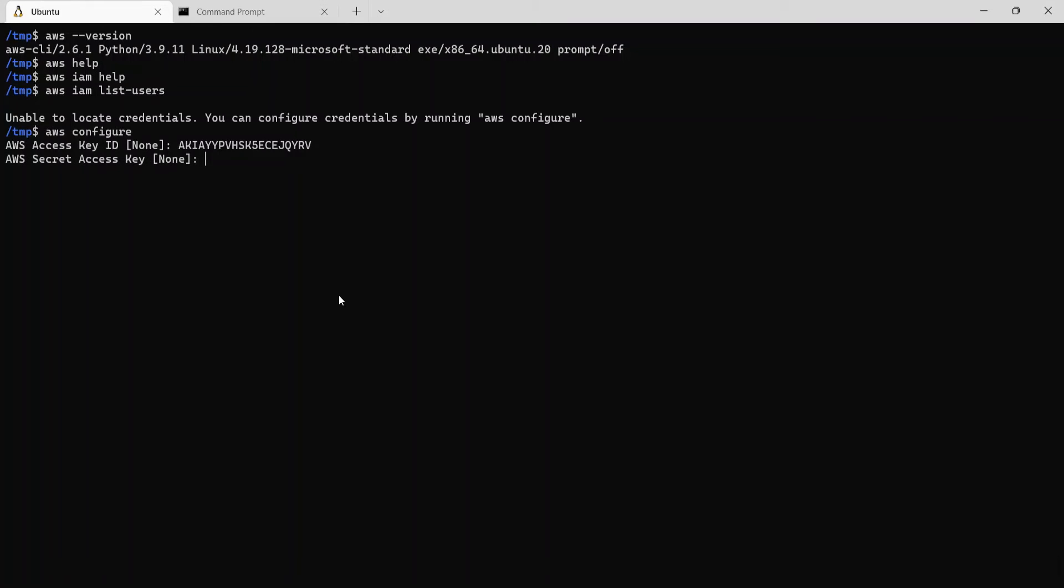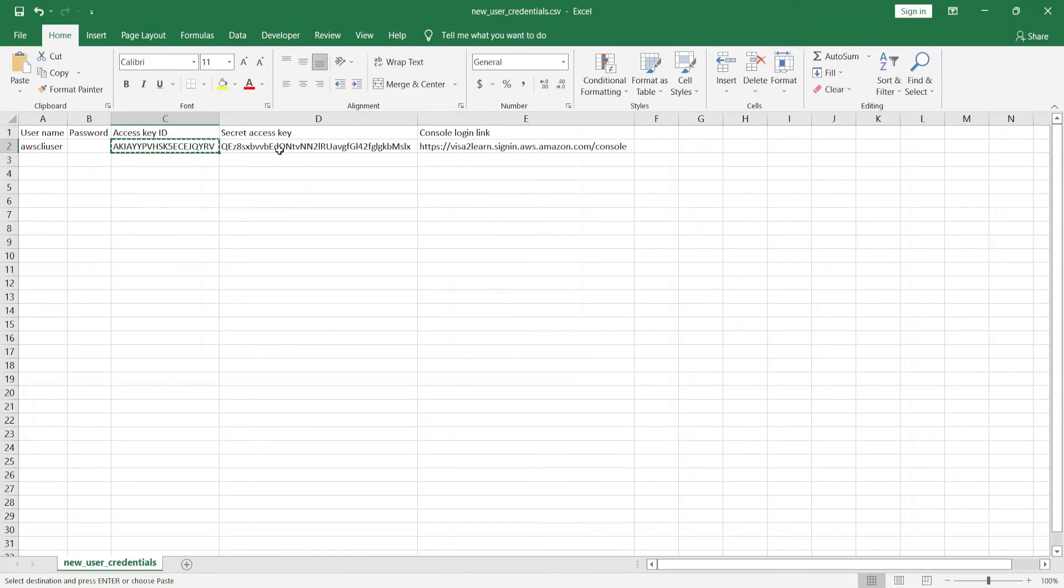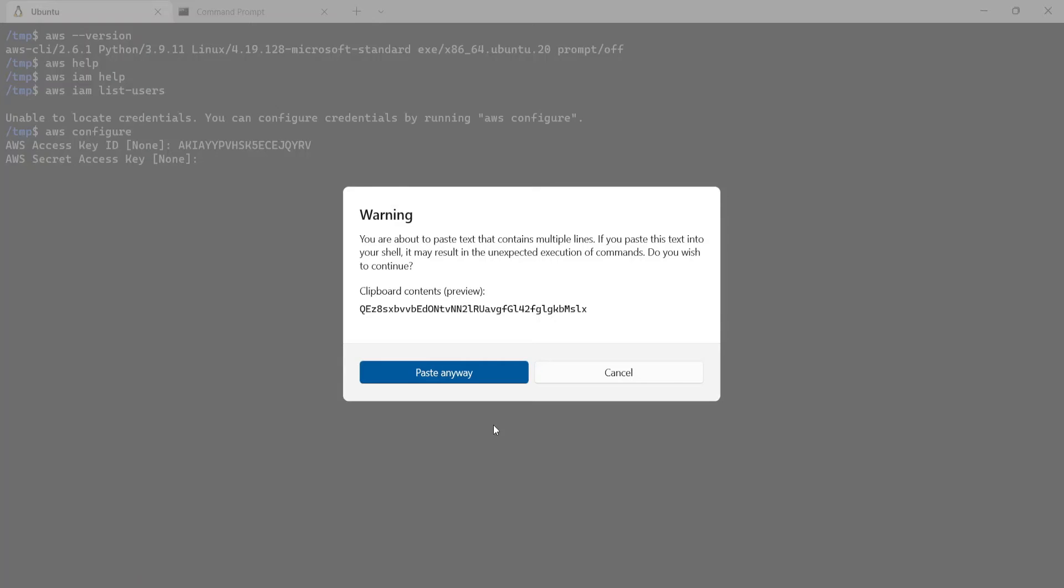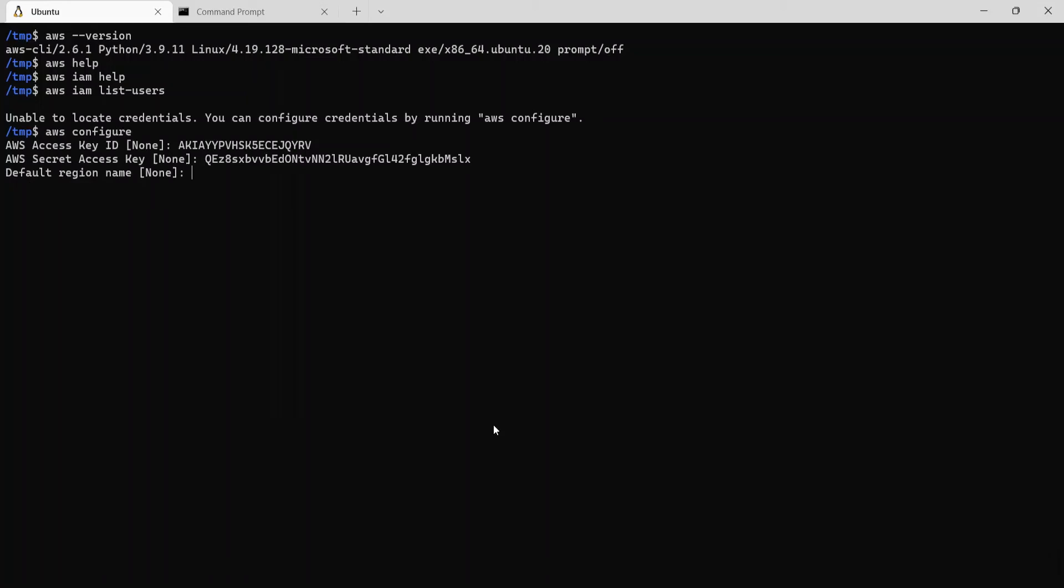Next it's asking me AWS secret access key. So I'll copy the same from here. Next it's asking default region name. So I'll put us-east-1 for now. And then the default output format. So I'll put JSON for now.